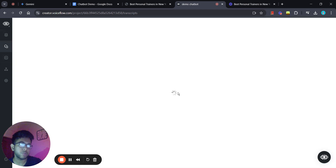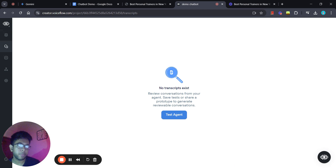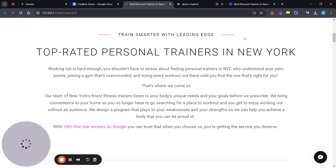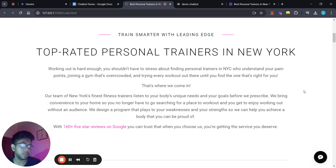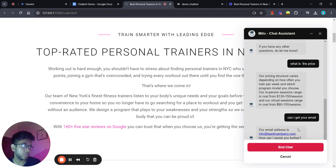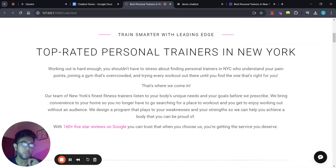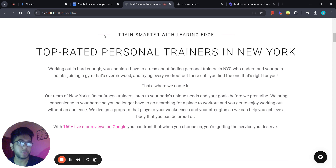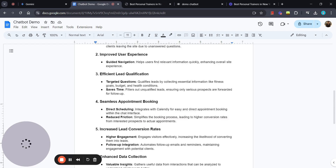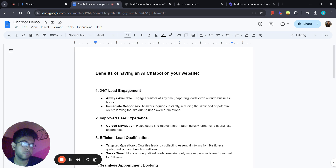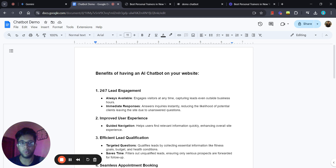One last thing — you can also view the transcripts of conversations, which is very valuable. To capture a transcript, you need to make sure the conversation ends properly, so the user needs to click 'End Chat.' Once the user clicks 'End Chat,' the entire conversation will be captured. This information is very valuable for the business. If you're still wondering why you need a chatbot or what the actual benefits are, let me go through this document.